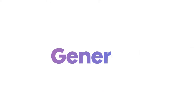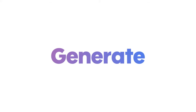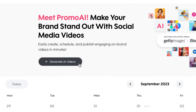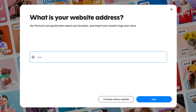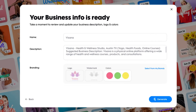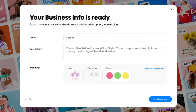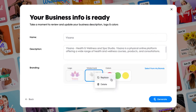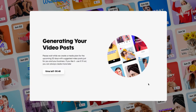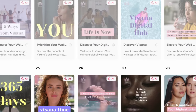Now let's get started. Part one: generating videos with Promo AI. First, let's head to the social media calendar on promo.com. Click the generate button on the top banner and add your website address. If you don't have one, click 'continue without a website.' Take a moment to review your business description, logo, and brand colors, and make any changes you want. These will be used by the AI to generate your videos.